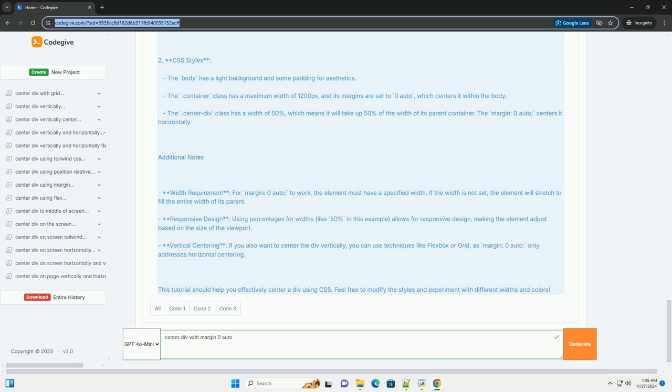Additional notes: Width requirement - for margin zero auto to work, the element must have a specified width. If the width is not set, the element will stretch to fill the entire width of its parent.